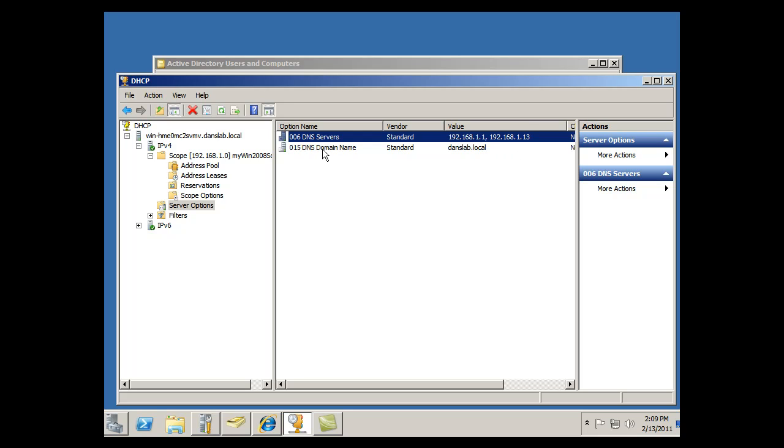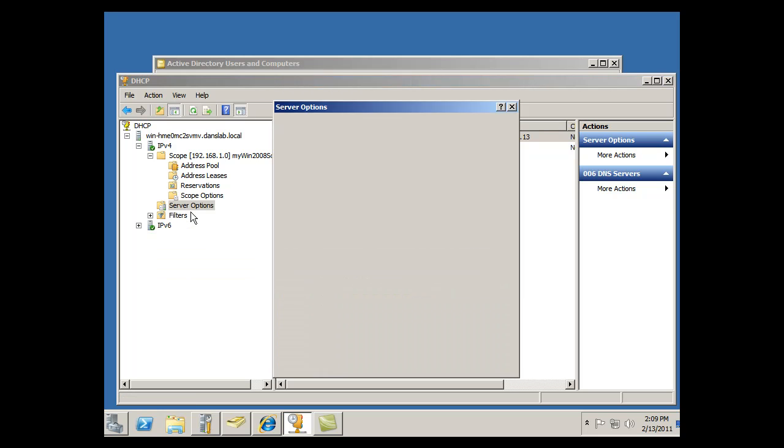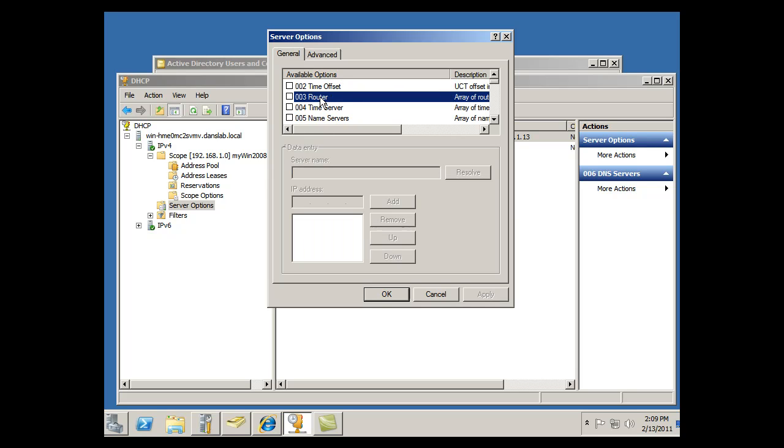But I really need a router here. Without a router, it's not going to work. I'm not sure why the wizard didn't include it, but I can fix it here. I can just right-click on Server Options, Configure Options, and you see the second setting here is for a router. I'll checkmark that.